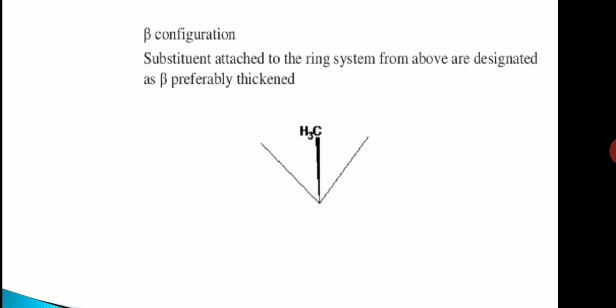First we will discuss the beta configuration. Substituents attached to the ring system from above are designated as beta, preferably shown by a thickened line.